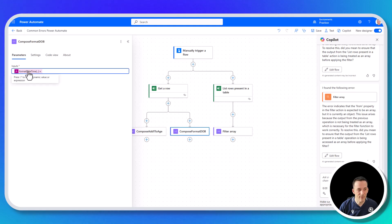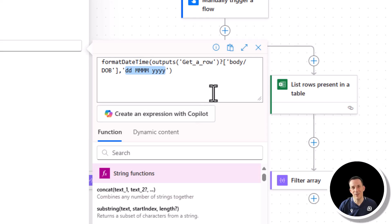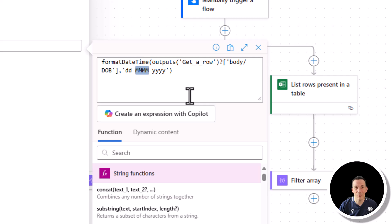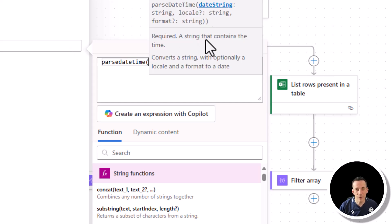The compose format date of birth uses formatDateTime on the outputs of get a row body date of birth, with a custom UK format using a full string for the month. Uppercase M's are for months; lowercase m's are for minutes. Four M's give the full month string, two M's give the number, three M's give the short string. The error is not in the expression itself but in the data source. If you have a date string from a different locale, you can use the parseDateTime expression, providing an open-close bracket — it will convert a string into ISO 8601 based on a specific locale.